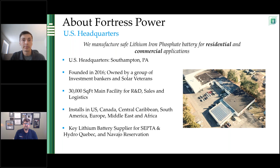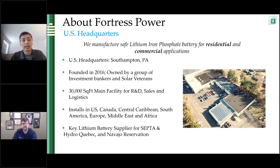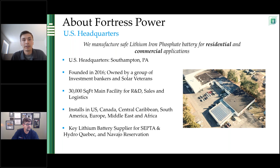We're owned by a group of investment bankers and solar veterans. Our facility is a 30,000 square foot headquarters where we do research and development, sales, and logistics. Being around for five years, we've seen installations in the continental US, Canada, the Caribbean, South America, Europe, the Middle East, and Africa. We are the key lithium battery supplier for SEPTA, a local railway company near Philadelphia, Hydro-Quebec, a Canadian utility company, and the Navajo Reservation out west.